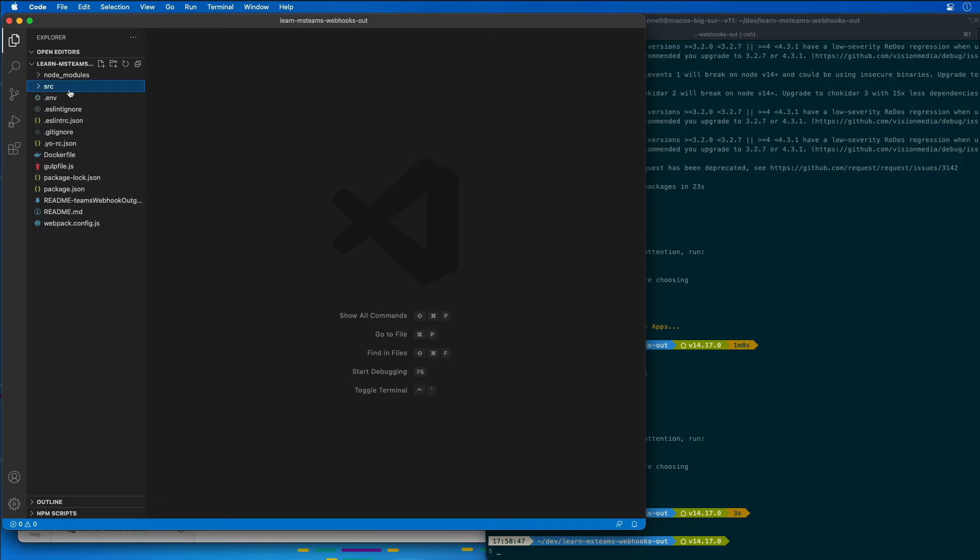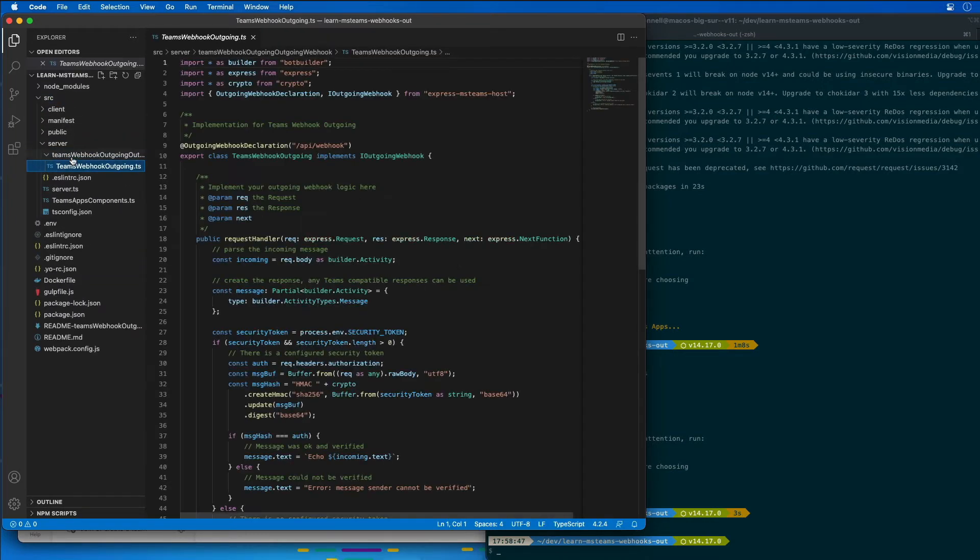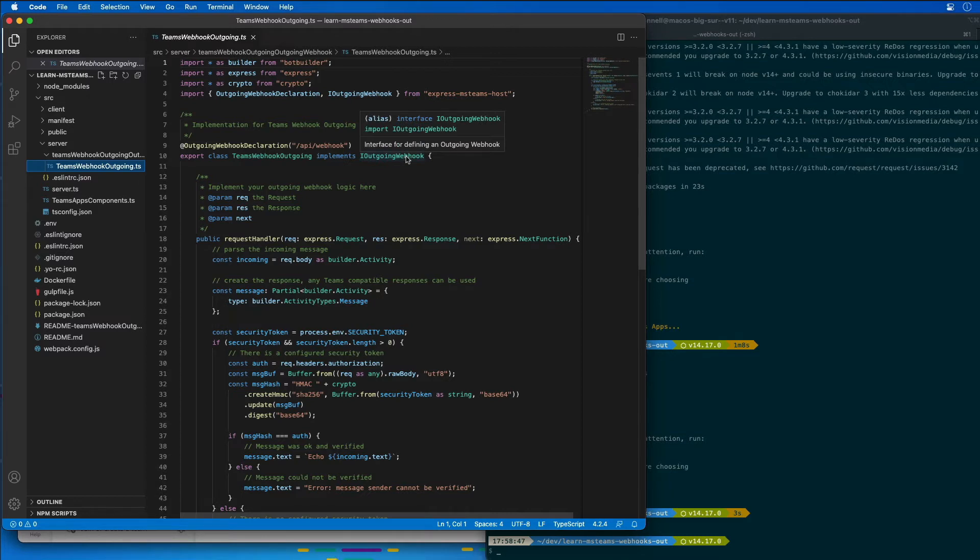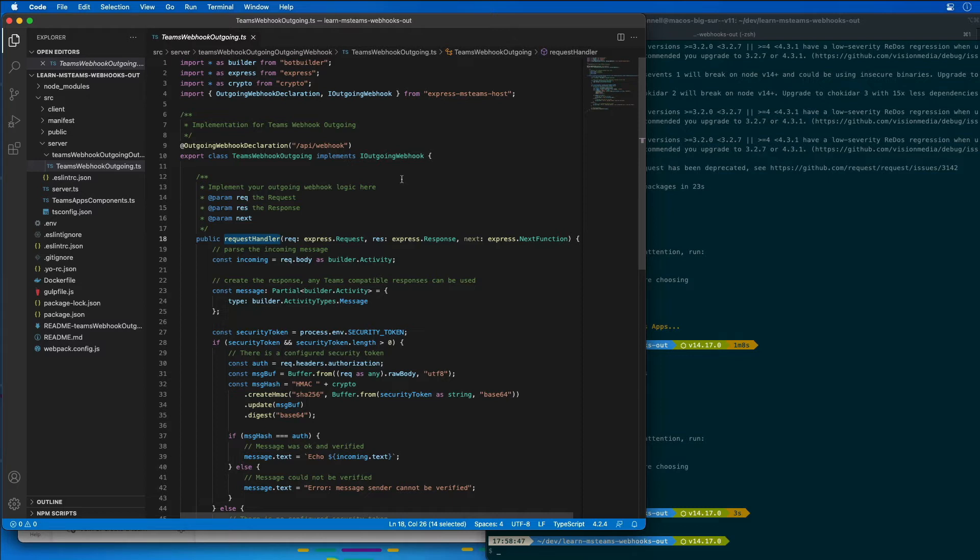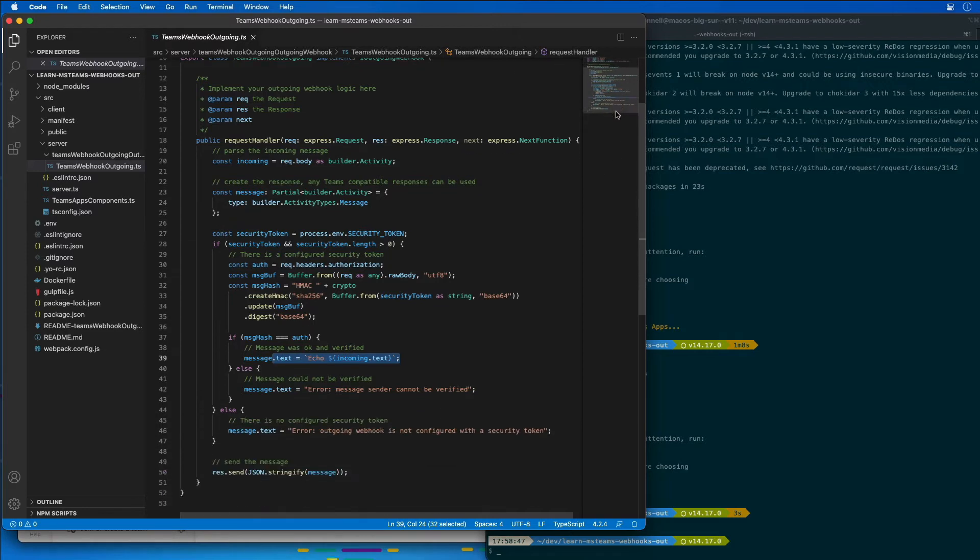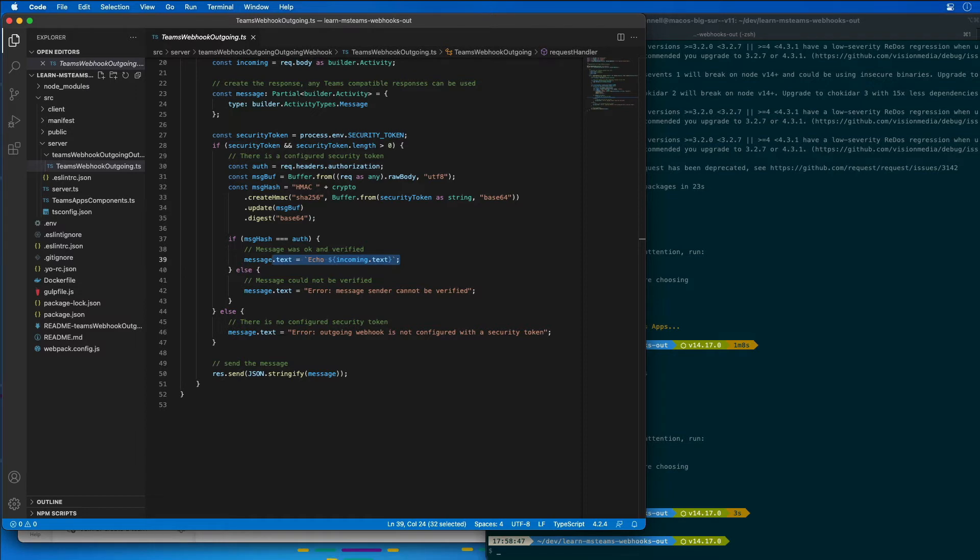So I'm going to open the source folder, server, the subfolder that was created, and then the name of the file is teamswebhookoutgoing.ts. This listens for HTTPS requests at the endpoint /api/webhook that you can see here. In the method request handler, this method is first going to check the HMAC value in the authorization header against the security token that I'm going to obtain when I add the webhook to a team. This code simply echoes a string entered into the message back to Microsoft Teams that will be added in a reply to the message that triggered the webhook. So we're going to update this code to add some real functionality.